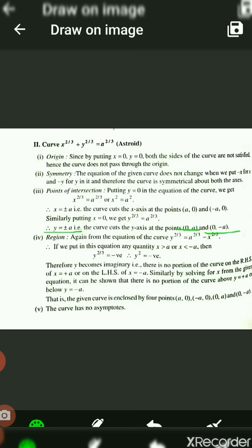Next, we find the region in which the curve is confined. We have y^(2/3) = a^(2/3) − x^(2/3). When x > a or x < −a, the value of y^(2/3) becomes negative, meaning y² is negative and y is imaginary. Therefore, no portion of the curve exists to the right of x = a or to the left of x = −a.